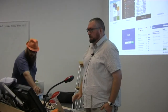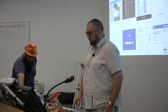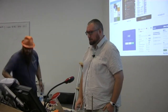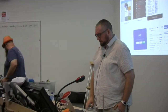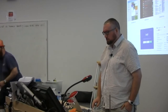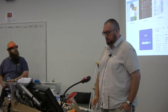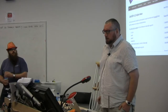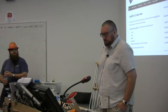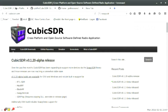G'day folks, I'm Paul, VK1 Alpha Tango Papa, if you're into that. And yeah, I wanted to show off CubicSDR, which is a C++-based receive-only SDR platform.